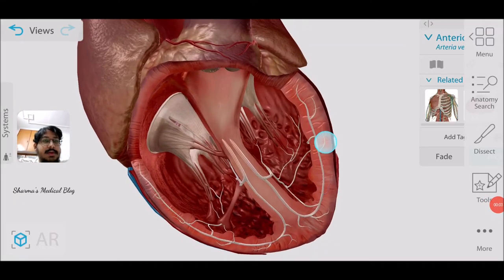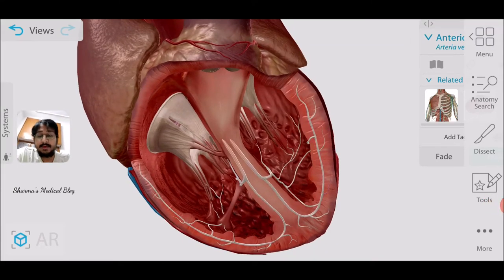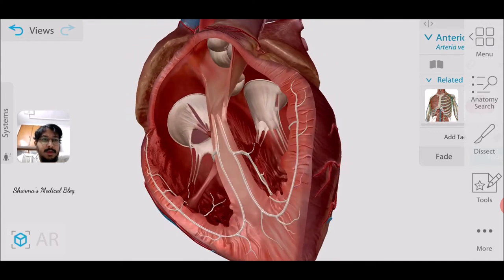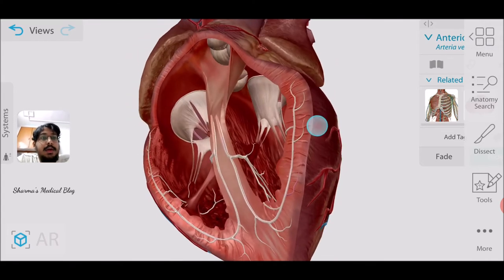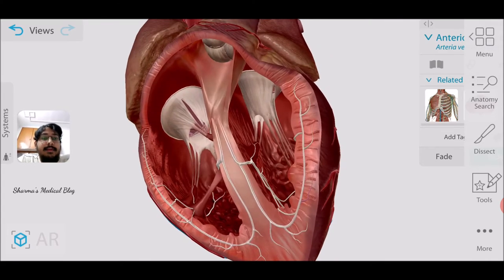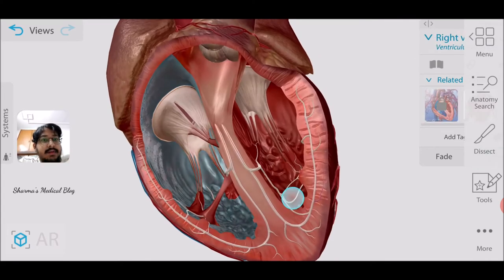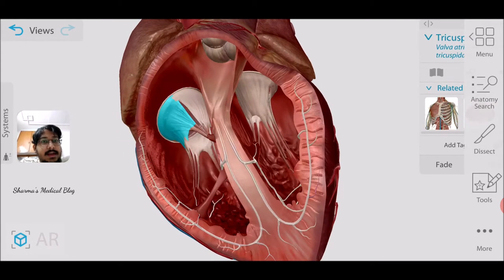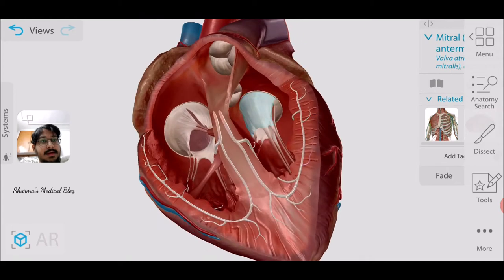Today we are going to discuss the orientation of the fibrous framework of the heart. During dissection we don't get the opportunity to actually look at the valve orientation, but in this right ventricular view you can see the valves nicely. There are three curves — this is the tricuspid and there are two curves in the mitral valve.